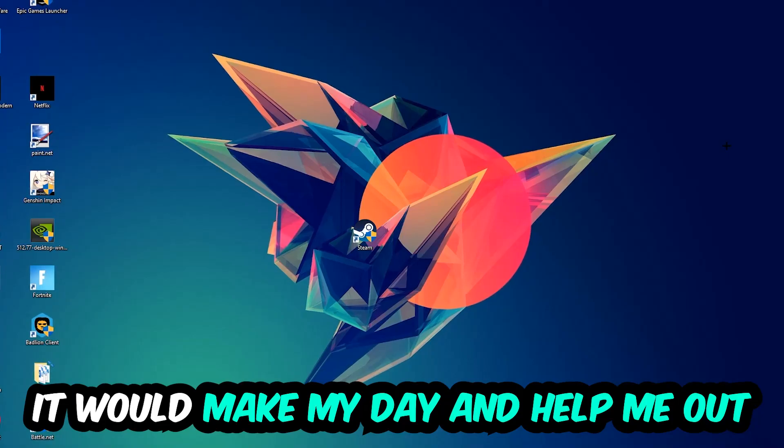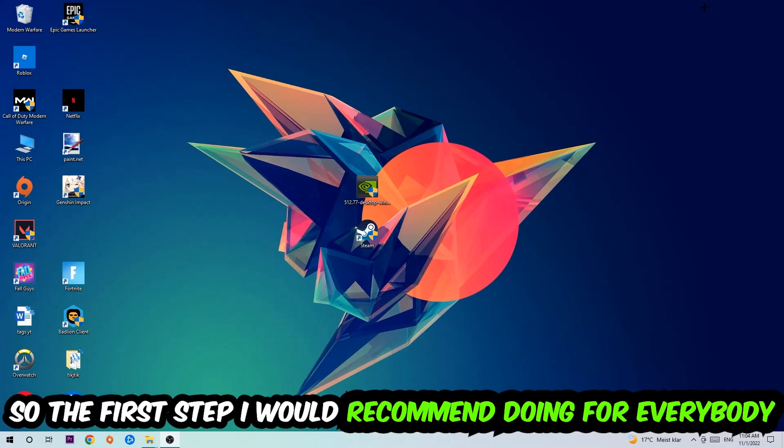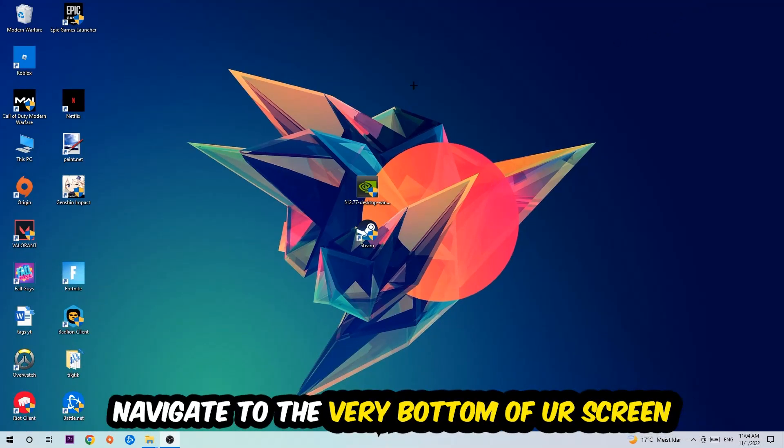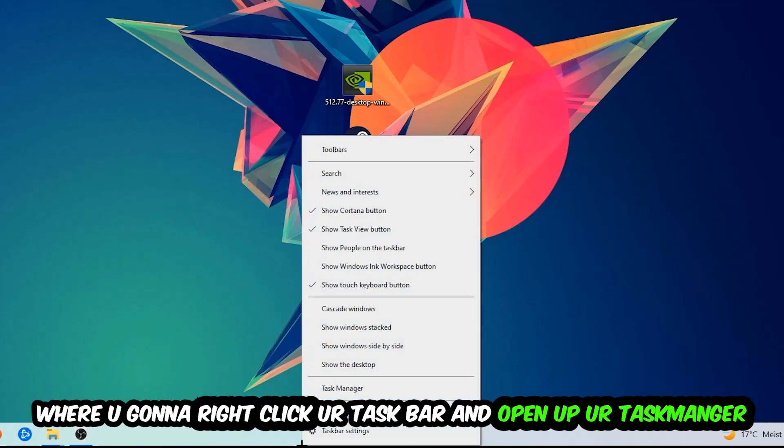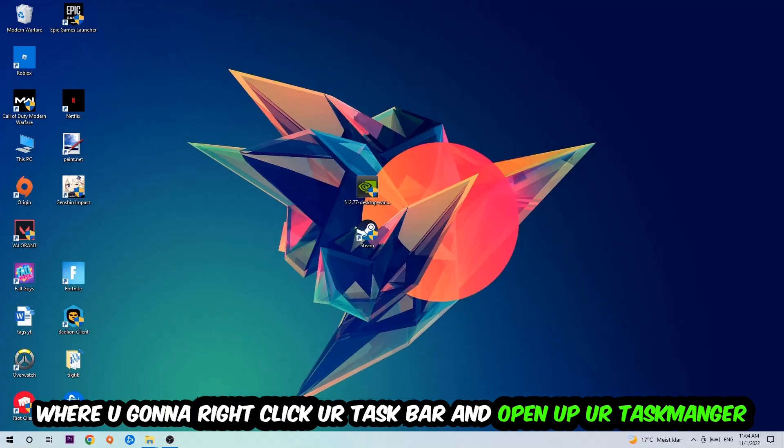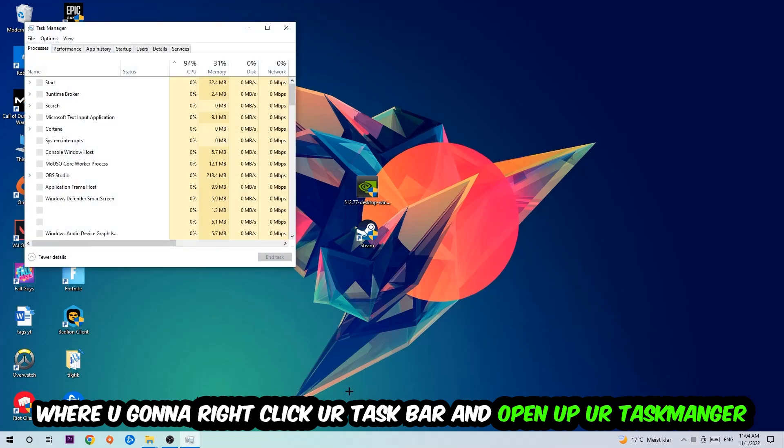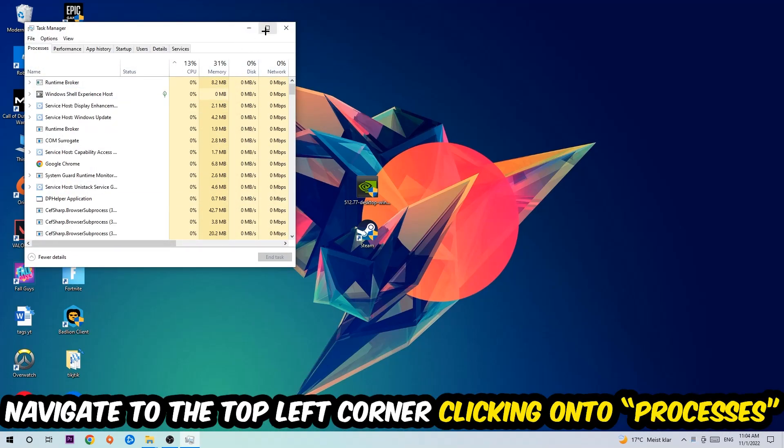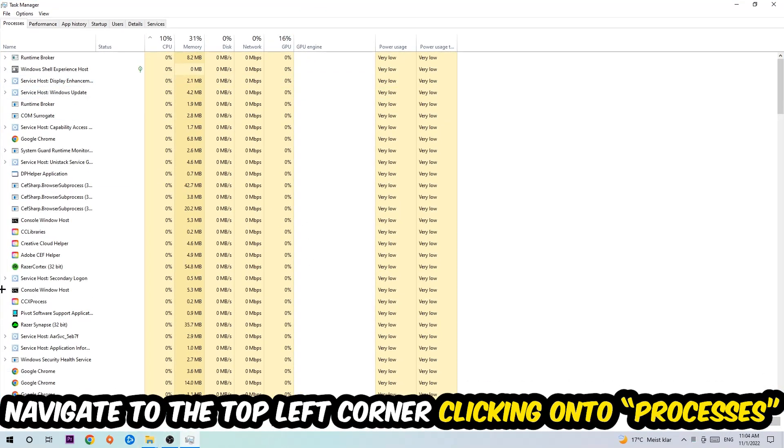So the first step I would recommend doing for everybody is to navigate to the very bottom of your screen. We're going to right-click your taskbar and open up your Task Manager. Once the Task Manager pops up, I want you to navigate to the top left corner, clicking onto Processes.